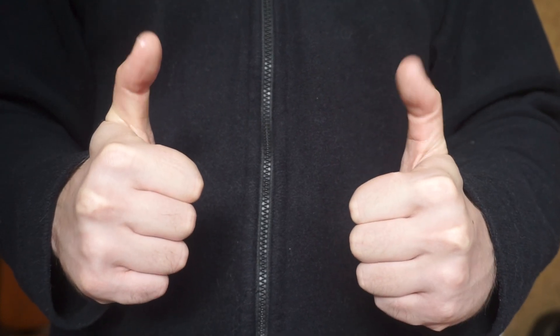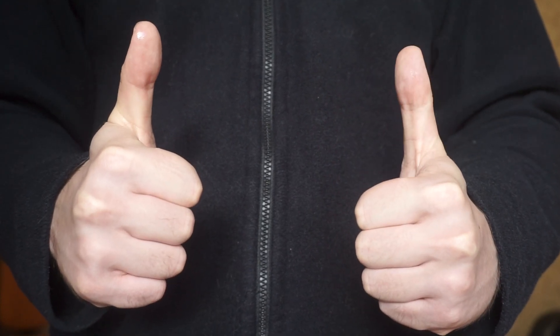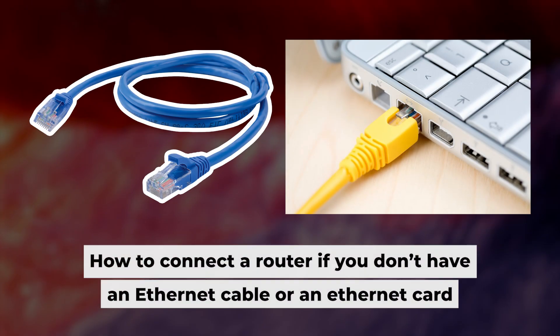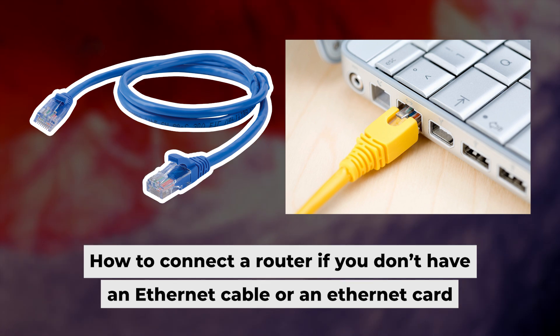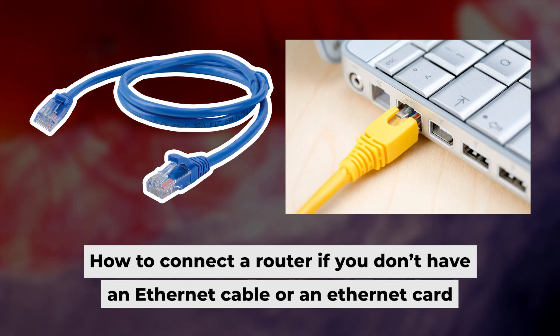Now, you will need to set it up. Before we get started, I'll show you another way to connect the router in case you don't have an ethernet cable or your computer doesn't have an ethernet port.